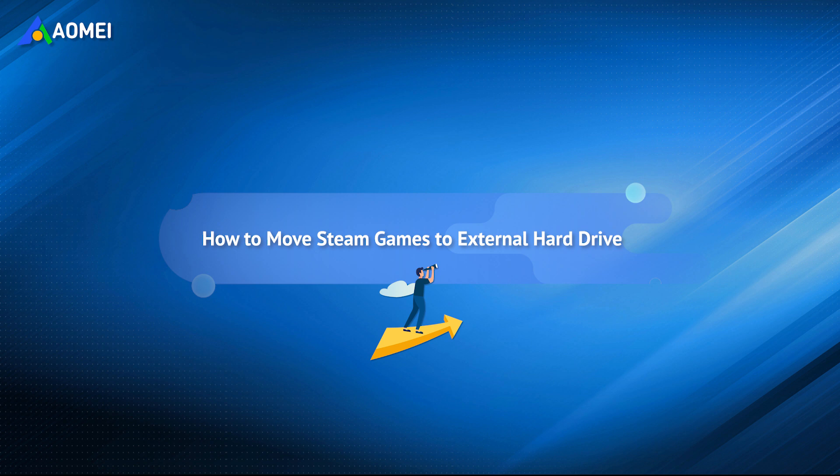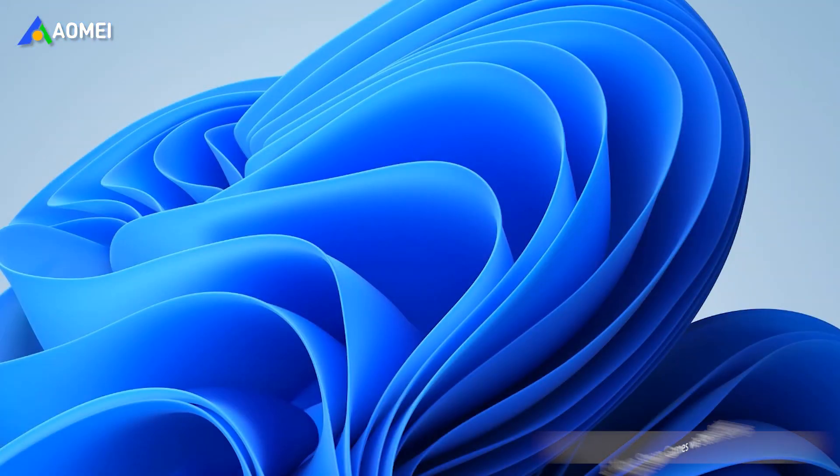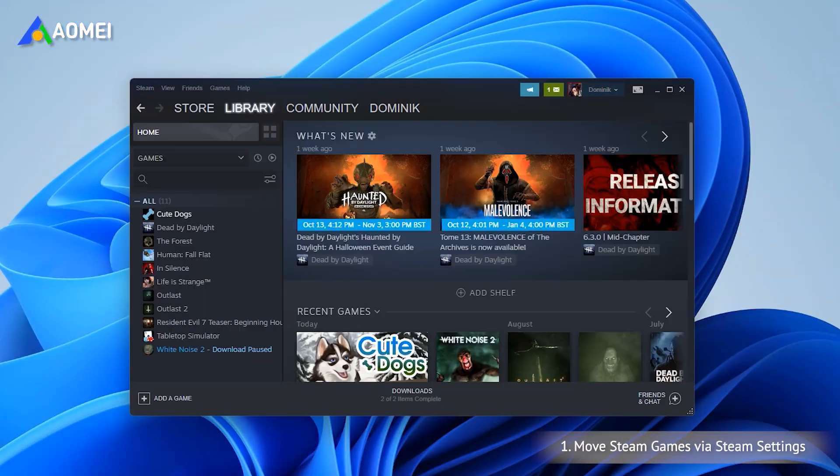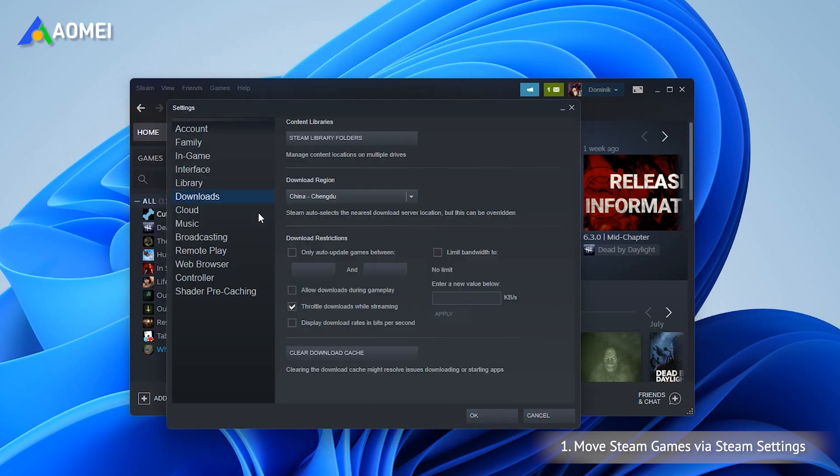Here are two effective ways to move Steam games to an external hard drive. You can move Steam games from PC to an external hard drive one by one using Steam settings. In the main interface of Steam, go to Steam, Settings, then Steam Library Folders.